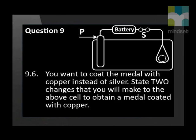You want to coat the metal with copper instead of silver. State two changes that you will make to the above cell to obtain a metal coated with copper.